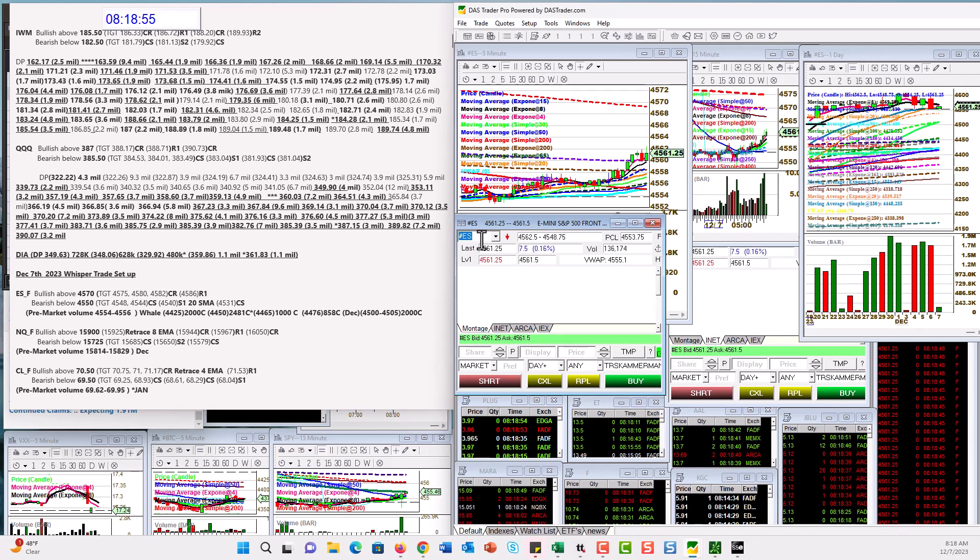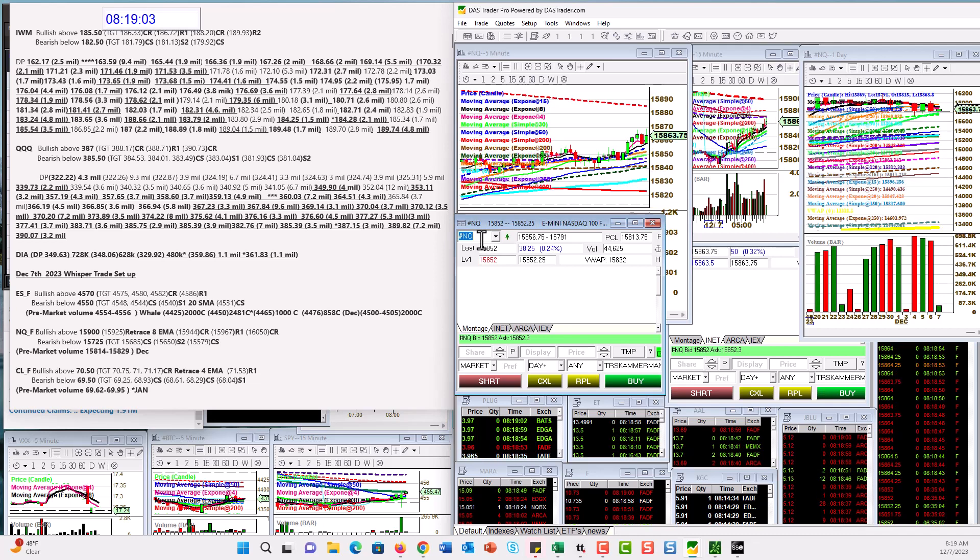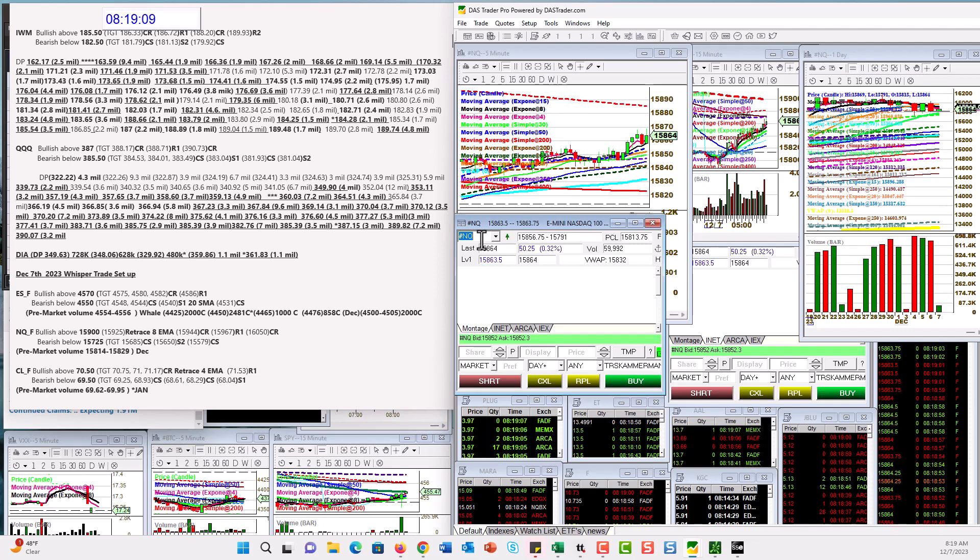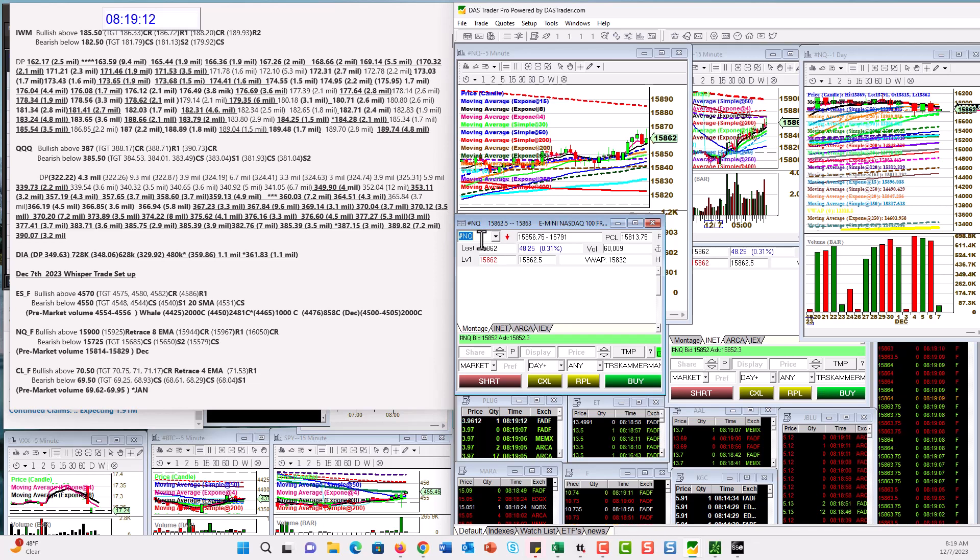Alright, E-minis. Bullish above 45.70. Bear below 45.50 for the E-minis. Let's check out the NASDAQ futures. Bullish above 15,900. Bear below 15,725.